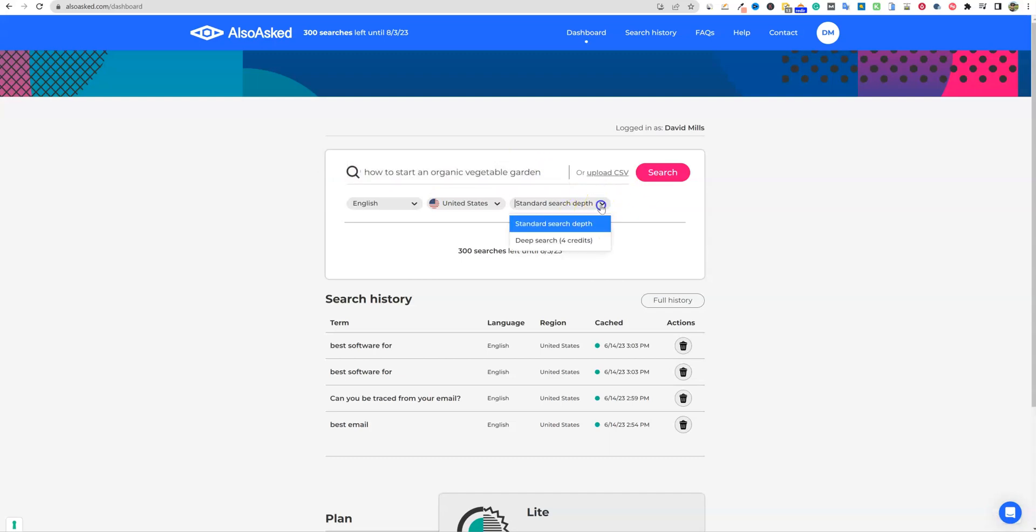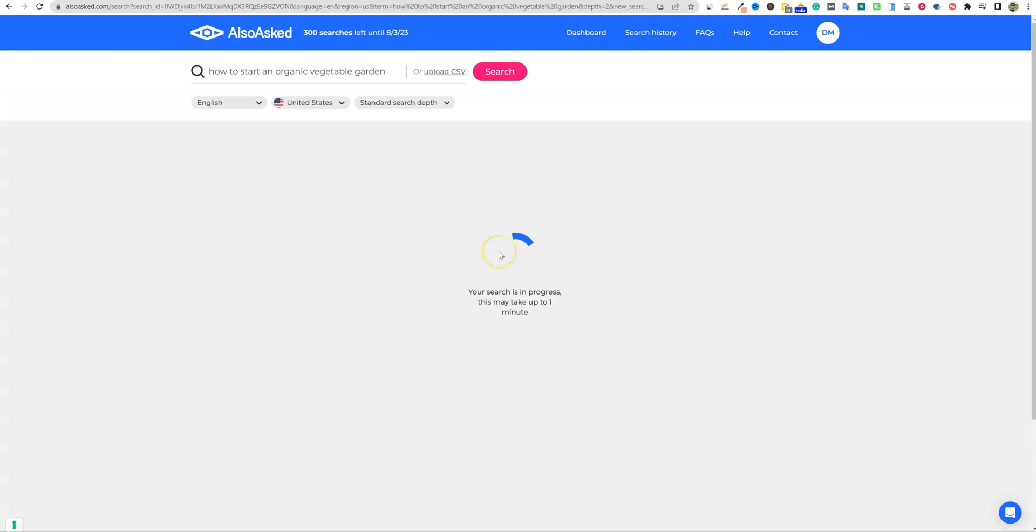But I'm going to go ahead and see what we can do with getting very, very specific right here. You can do a deep search. We'll do that next time. It's going to add an additional four credits. But I'm just going to go like this on the surface and say search and see what it's going to come up with for us.